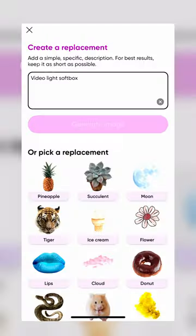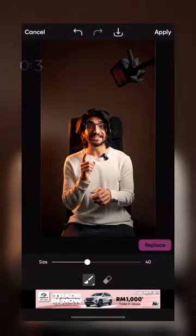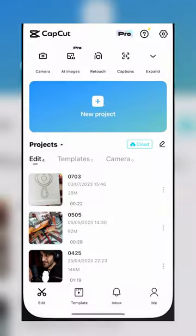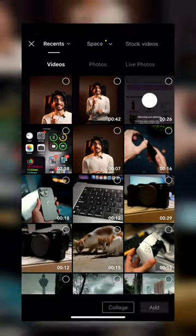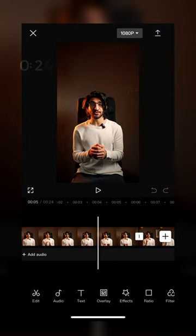You can even select specific spots where you want specific objects placed. Then you should have your generated images. Next, open up CapCut, tap New Project, and import your video and generated images.